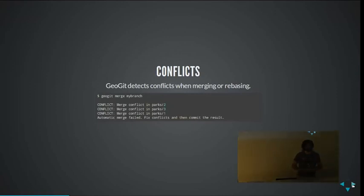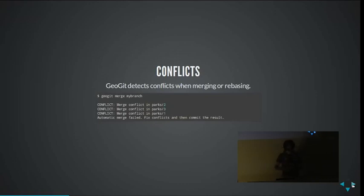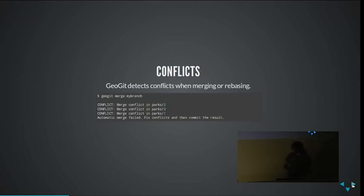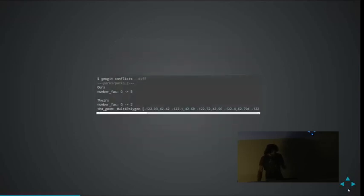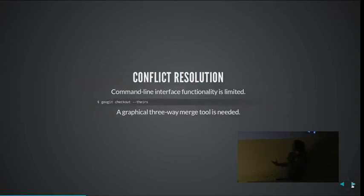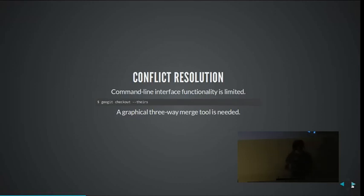We have conflict solving. That's one of the parts that is actually a little bit different from Git. The idea is the same, but since we are working with geodata it works differently. When you merge branches there might be conflicts if data has been changed differently in different branches. It's going to signal a conflict. You can do rebase or merge, and when you do that it will find a conflict. For conflict resolution in Git you work with source code and there are programs that can handle showing diffs. That doesn't apply to our kind of data, so we need a graphical three-way merge tool. We have one, and it's based on QGIS.